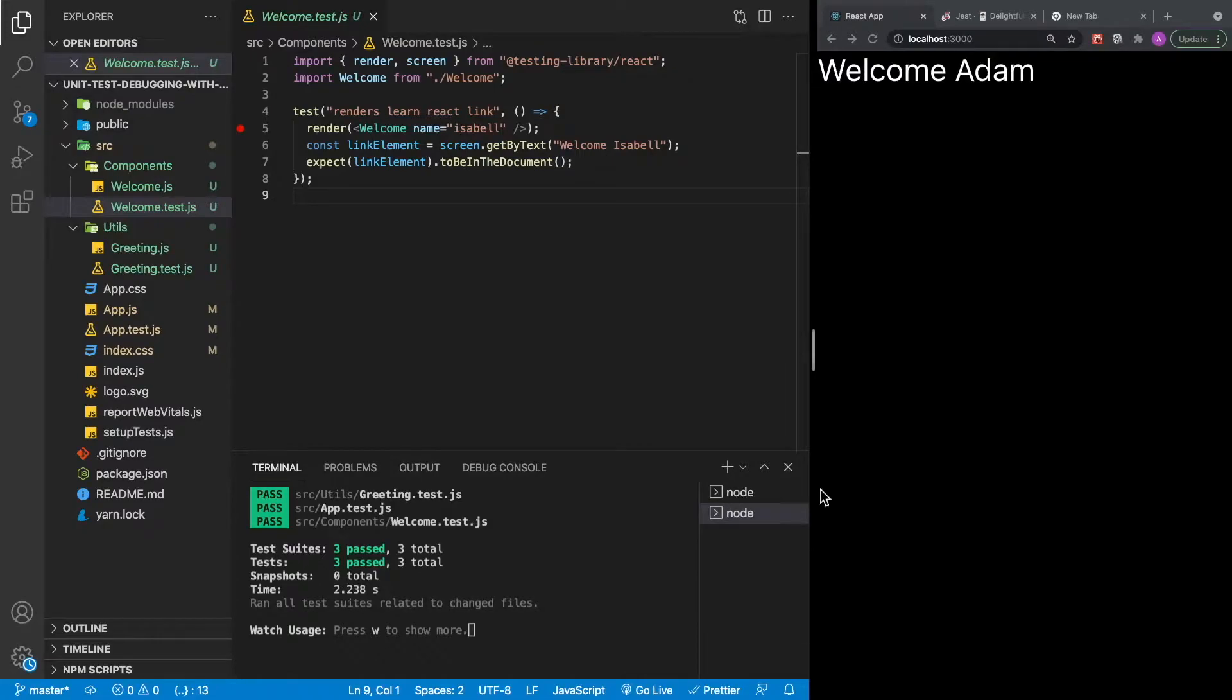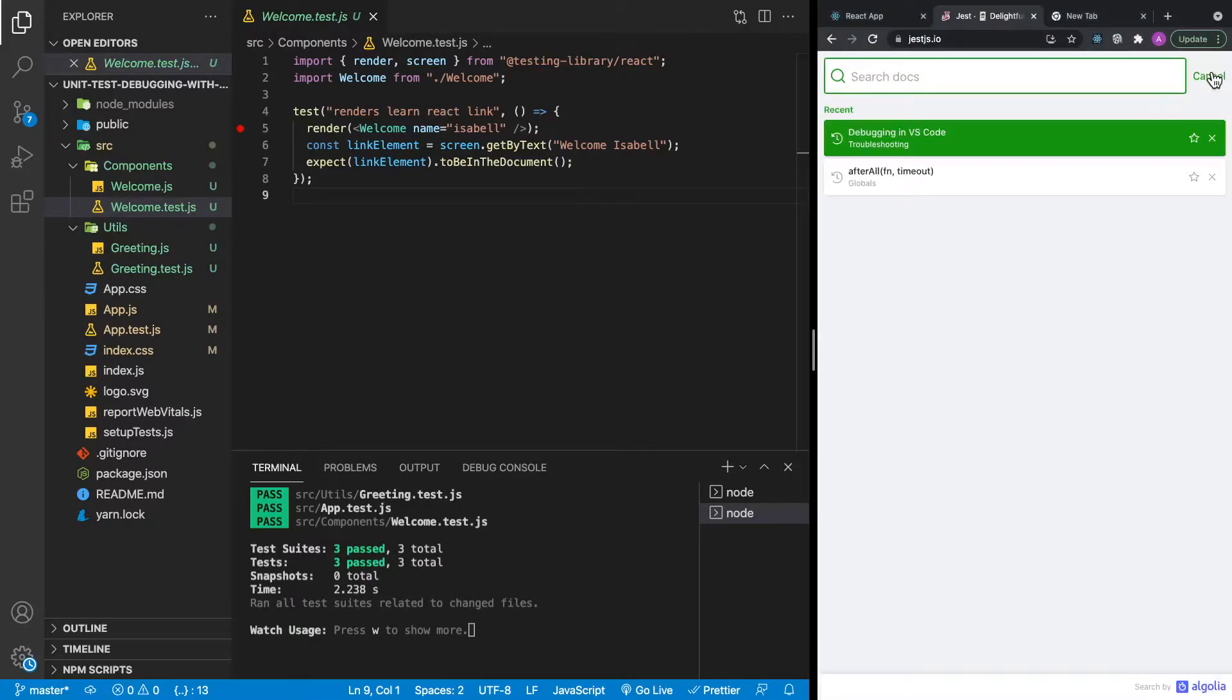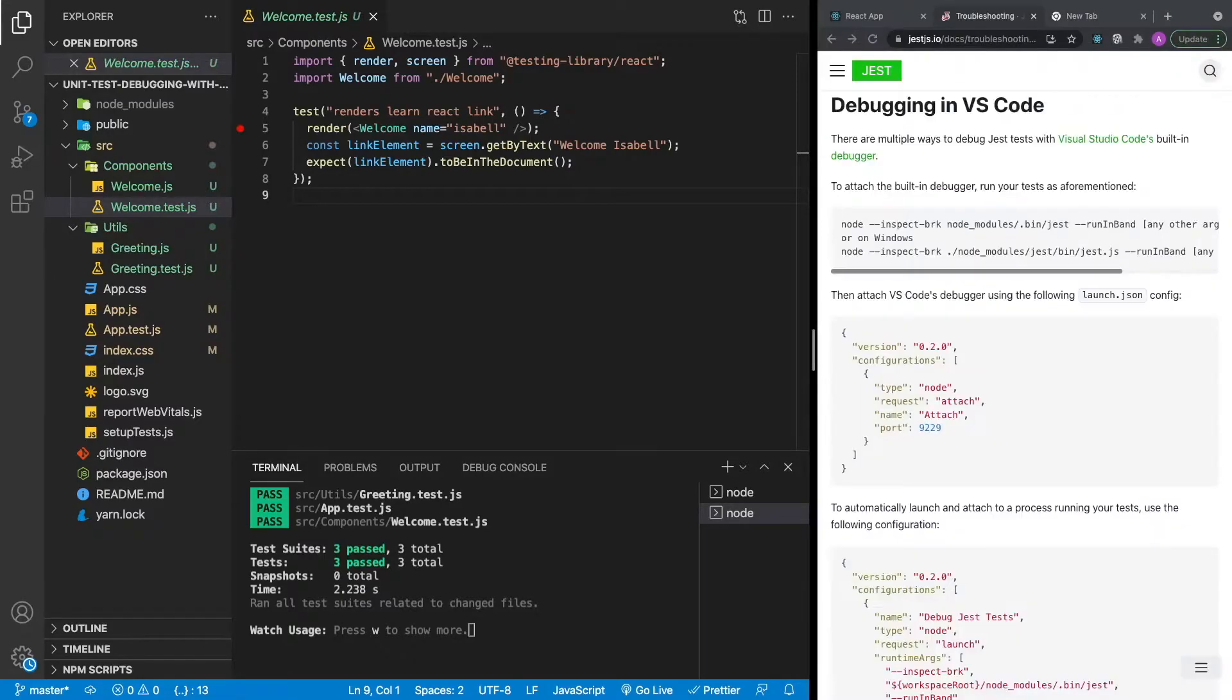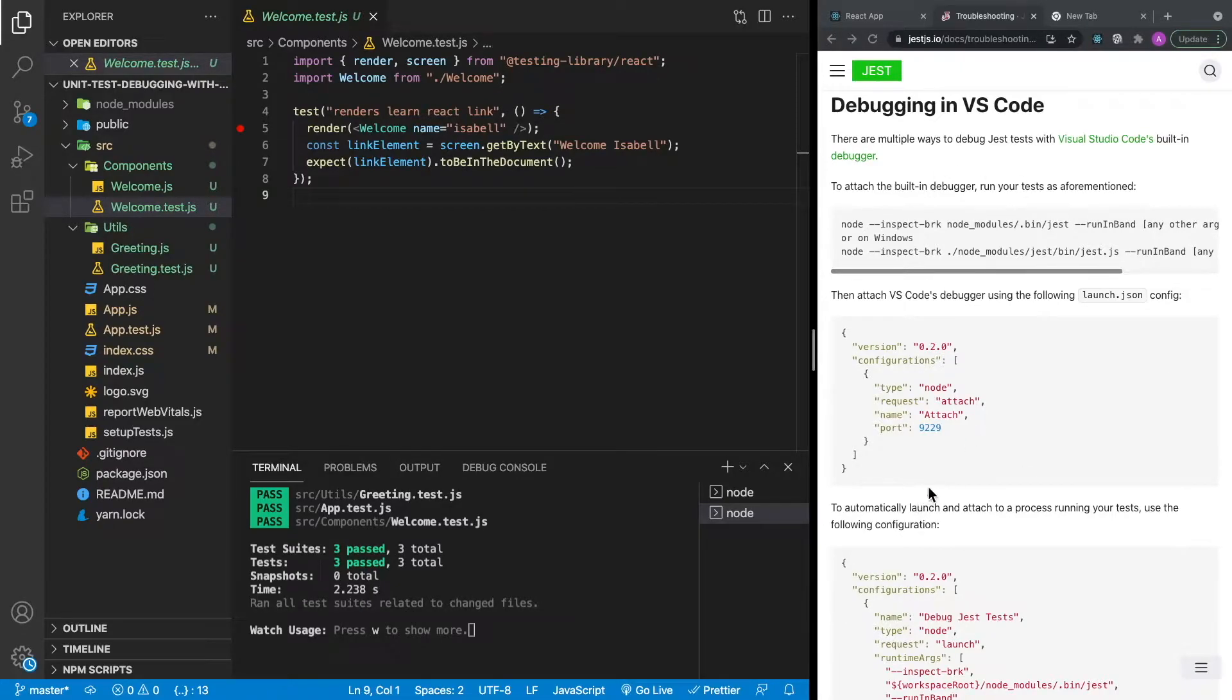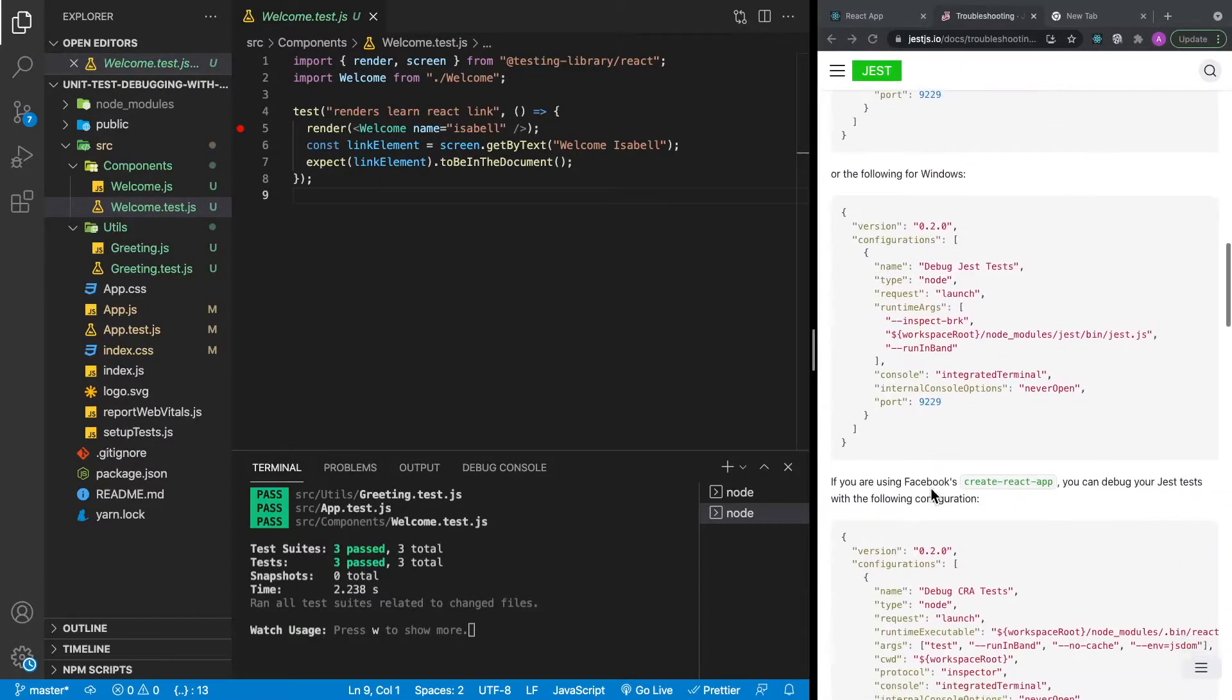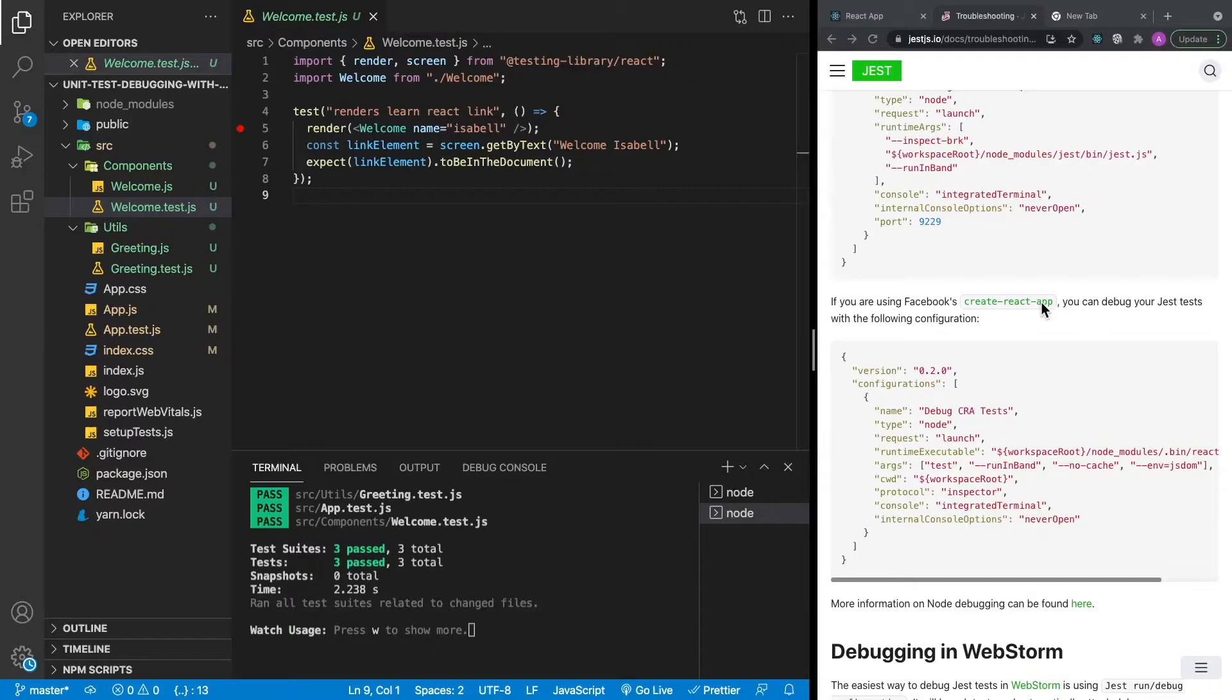The unit testing framework that we're using in our React application is called Jest. On the Jest website, they have documentation on exactly how to do this. All I did was click the search button and typed in debugging in VS Code. Since this is a React application, we can look at the documentation over here and just scroll down until you see if you're using Facebook's Create React App. So presumably you've created your application with NPX Create React App, and if you have, then we can use the following snippet.